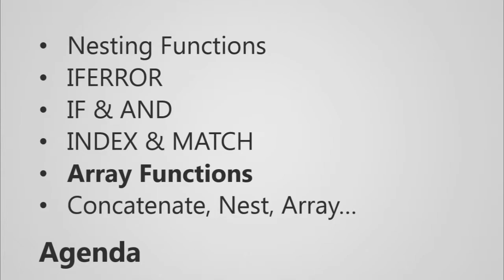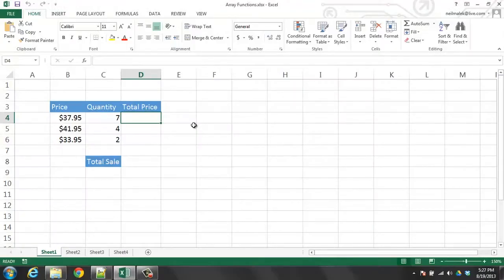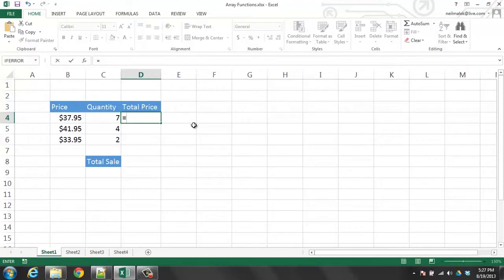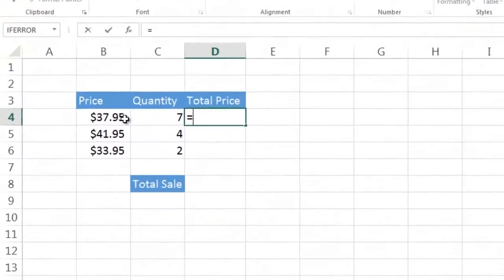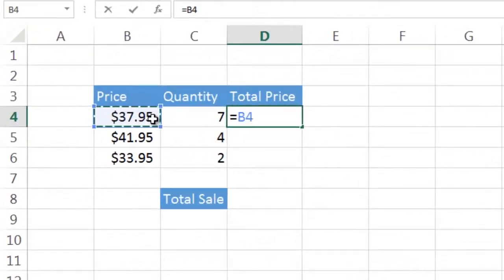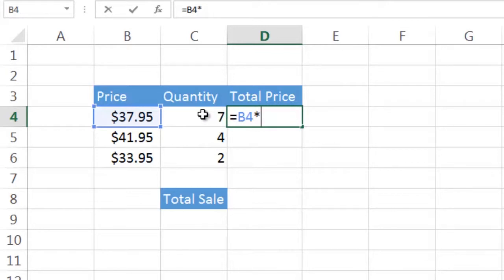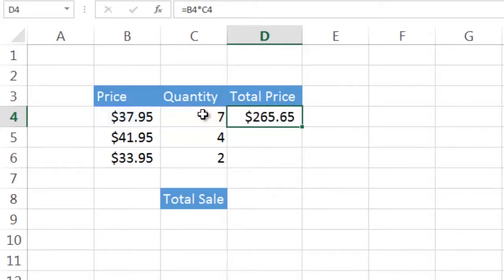So if you had a table like this one, a standard way of using functions would be to go in, multiply the price times the quantity, so B4 times C4, and then once you had the first one calculated, you'd then autofill down so that you could calculate the other two.